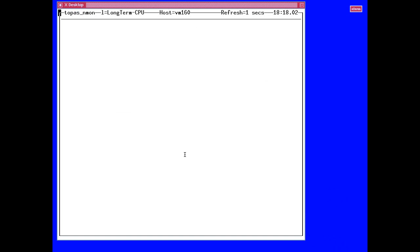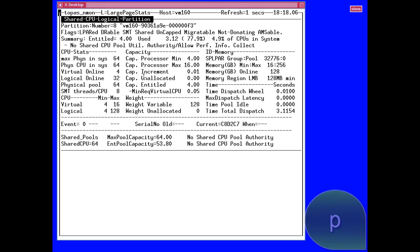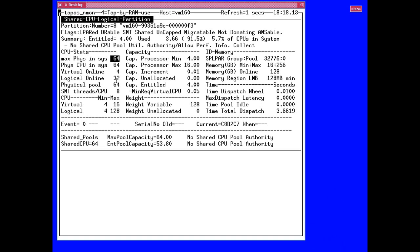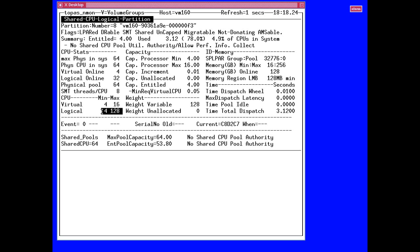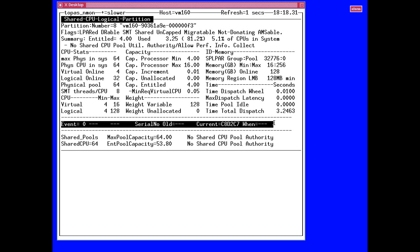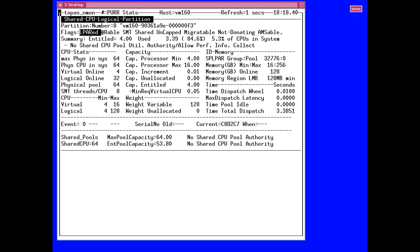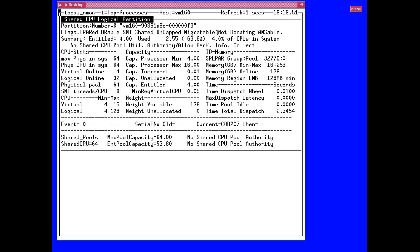We can also look at P for partition information. We can see all sorts of information about the 64 CPUs in the entire machine, SMT8 switched on, and this LPAR's minimum and maximum of virtual and logical CPUs. Dynamic LPAR events are recorded here and we can see what mode we're in — it's an LPAR, we can do dynamic LPAR changes, it's SMT shared, uncapped, migratable, we can do live partition migration, it's not donating, and we can actually do AMS on this machine.